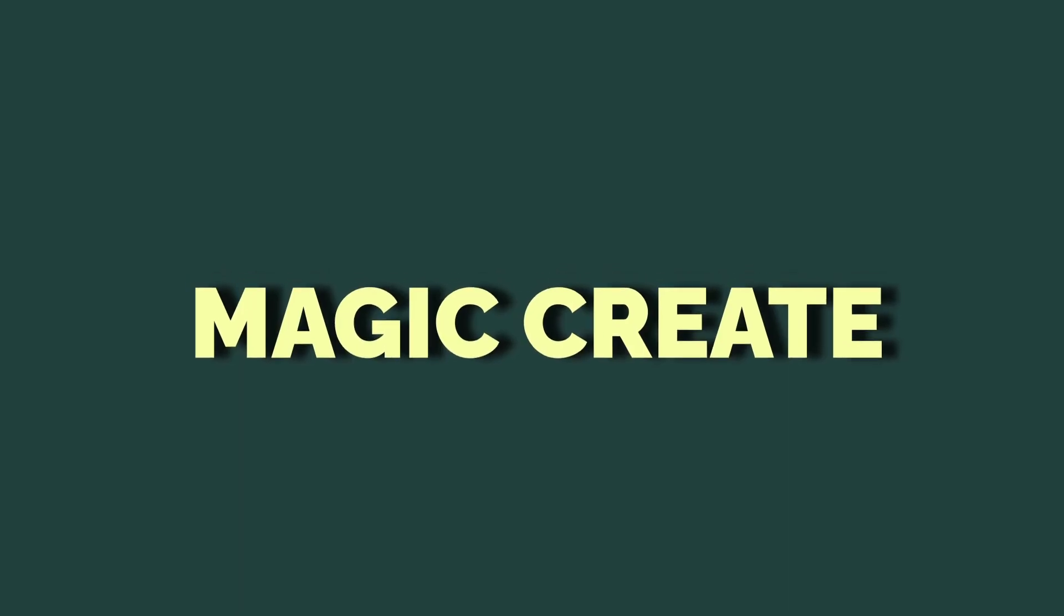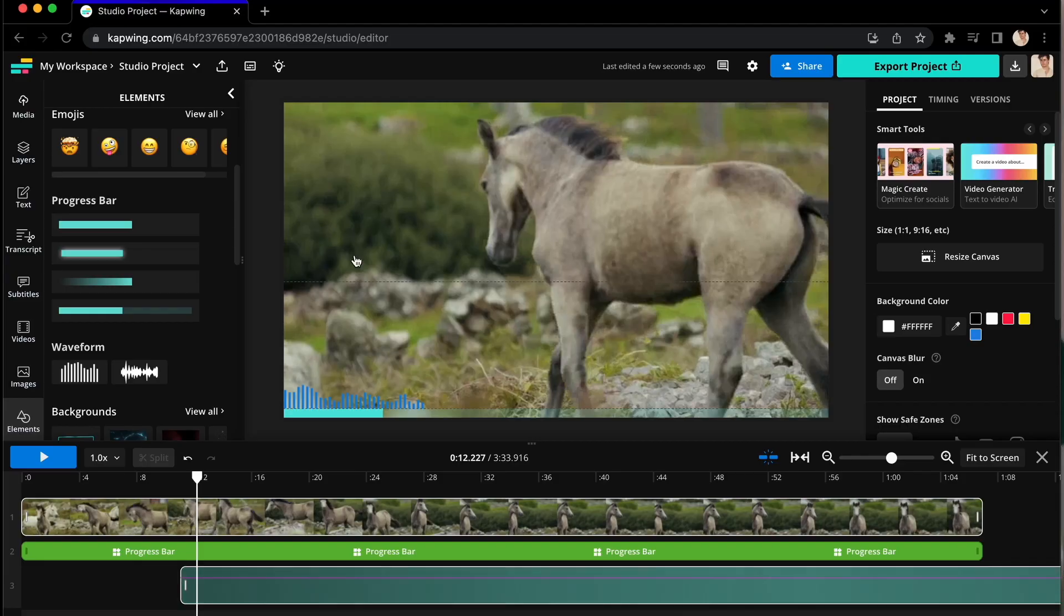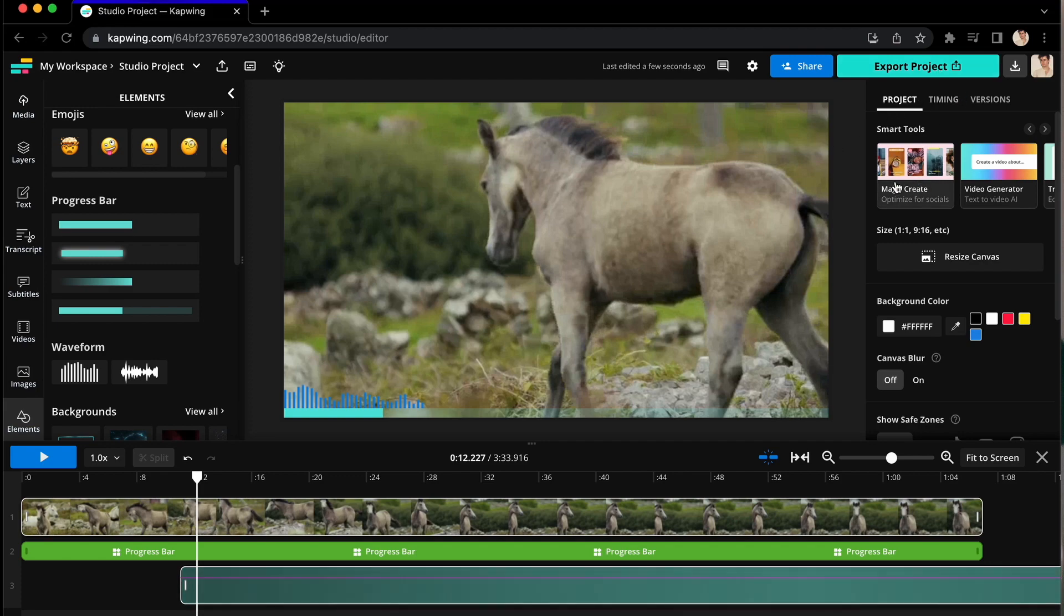But another quick way to add a waveform all in one click is using Kapwing's Magic Create. Go to the top of the right-hand menu and under Smart Tools, you'll see Magic Create.